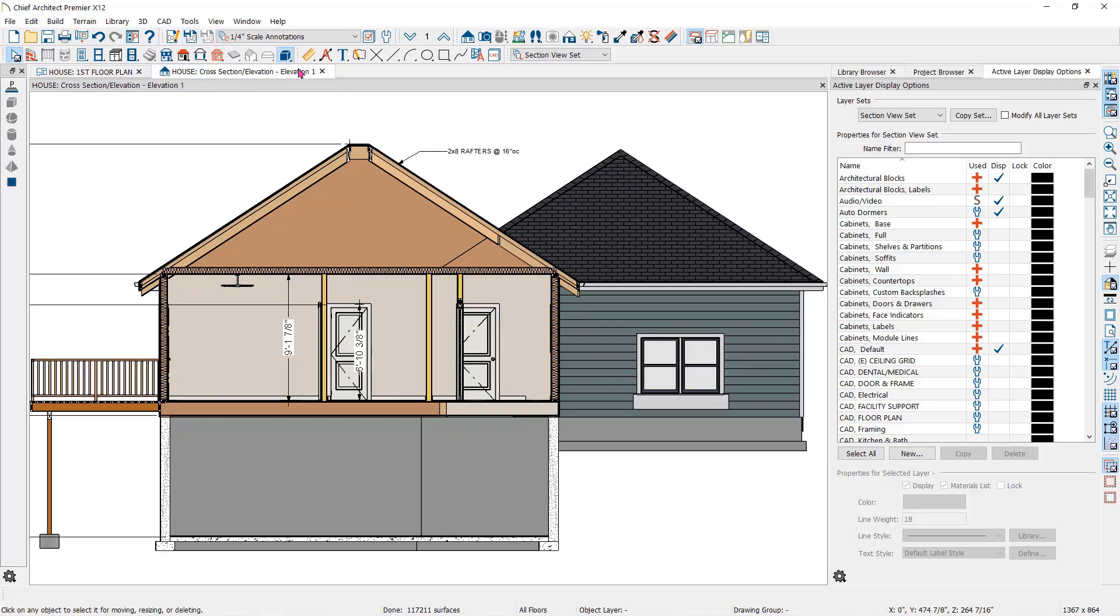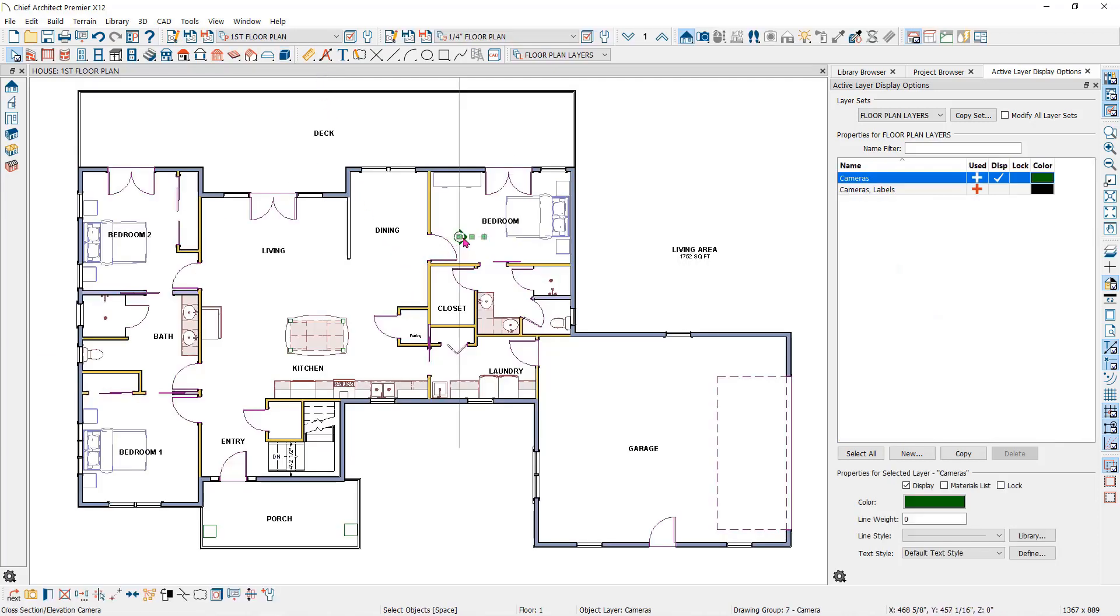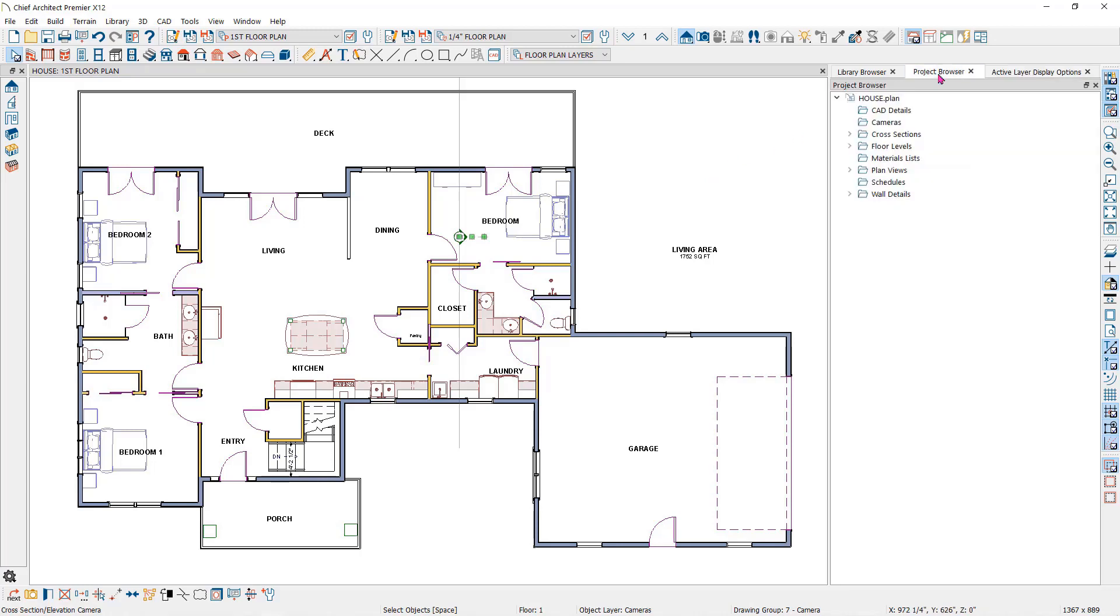Once saved, you can close it and then reopen it by double clicking on the camera icon in the plan view or by going to the project browser. Open the view by double clicking on the camera in the list.